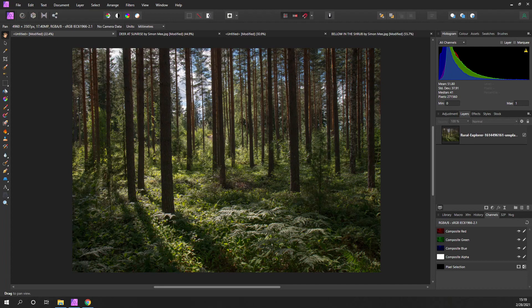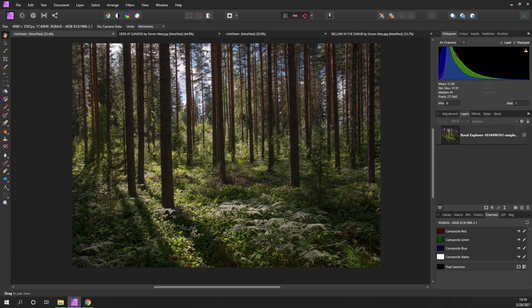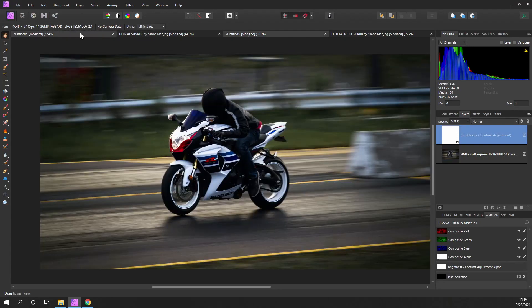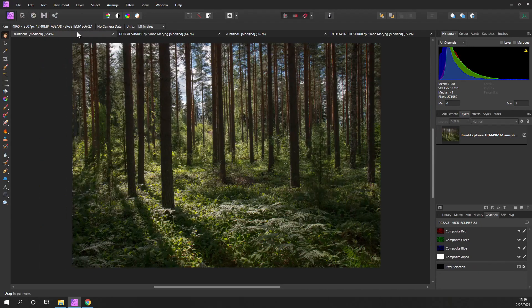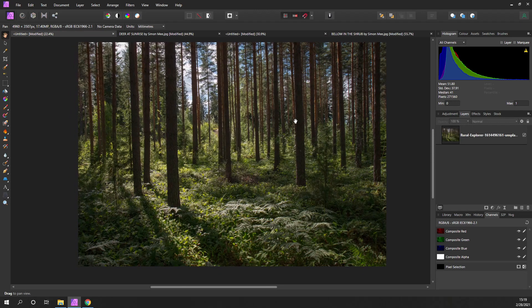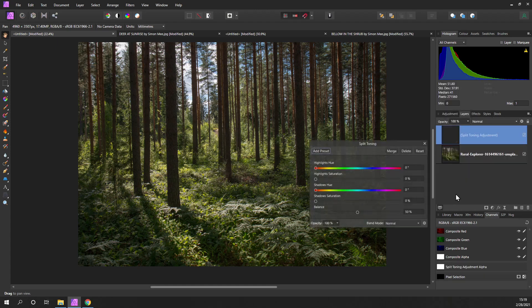We're going to take a look at split toning. It's an interesting overlay, so I'm going to look at a couple of different examples applied to different images and what you can do with it. First of all, we can just look at a woodland scene here, and I'm going to add the adjustment split toning.